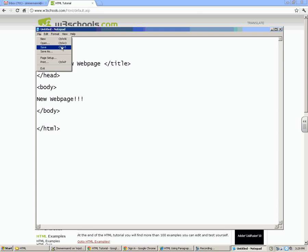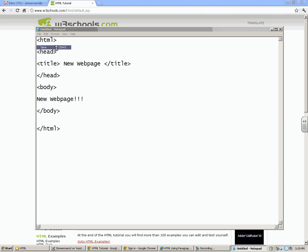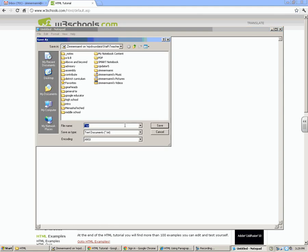Now, if you just save this and try to open it in a browser as a .txt file, that wouldn't work. So I need to go to file save, and I'm going to name it web page .html.